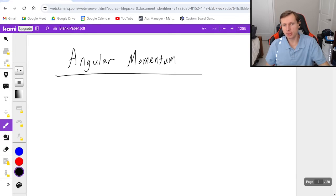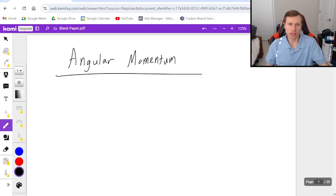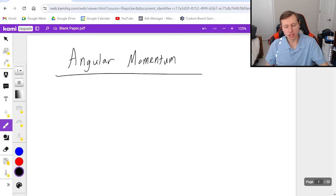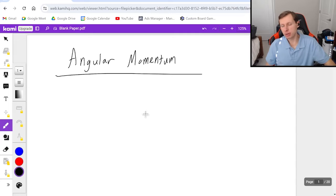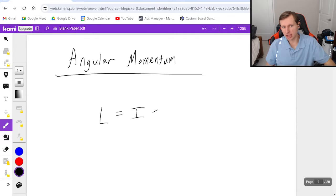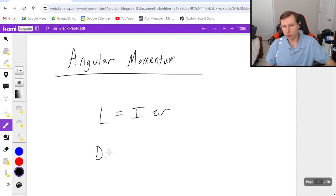In today's video we're going to be using the right hand rule to figure out the direction of angular momentum. So in the last video I talked about the equation for angular momentum, L equals I times omega, but sometimes they ask for a direction.